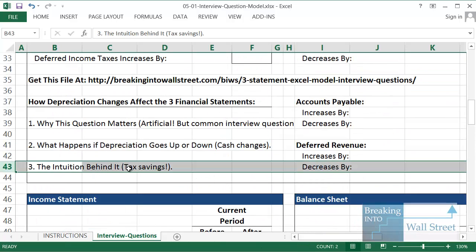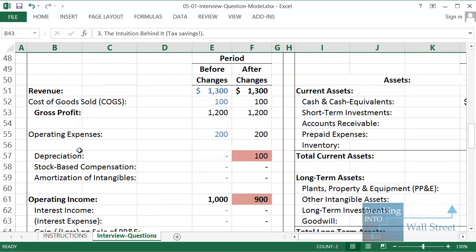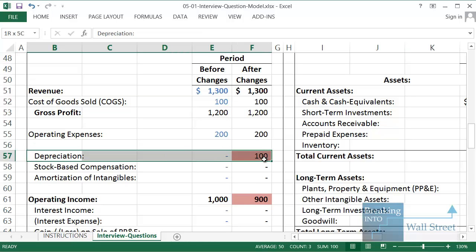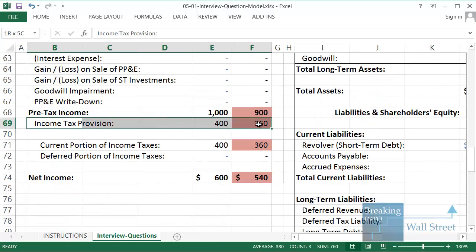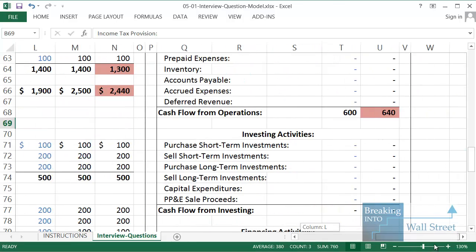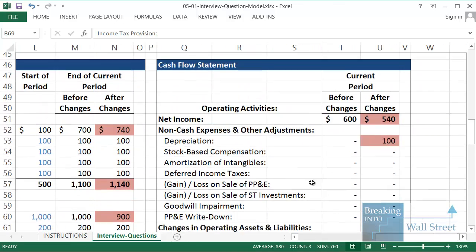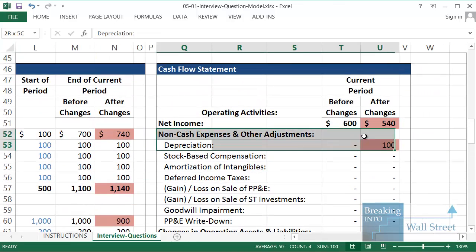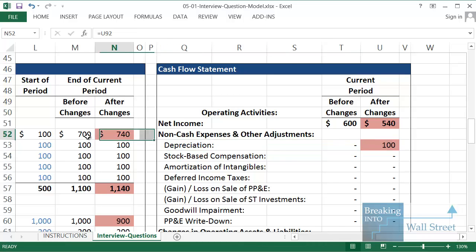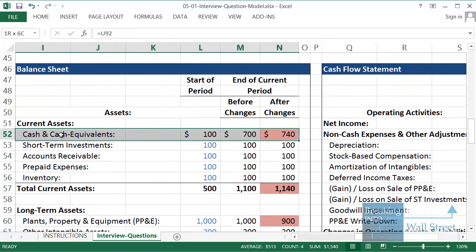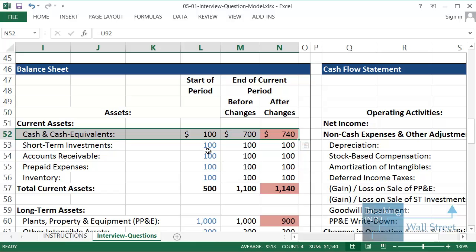What's the intuition behind it? Well it's all about tax savings. Remember we paid for this asset in a previous period all in cash. We did not save anything on taxes. That's not tax deductible. Depreciation is tax deductible. But we are not spending anything in cash when we record this as expense. So you can see down here our income tax provision is down by 40. So we are saving 40 in taxes. But remember we are adding this expense back because we are not actually paying it out in cash. So we get a tax break from the government, and our cash goes up by 40, even though we have not actually paid for anything in terms of a real cash expense in this current period. So that's the intuition behind this one.